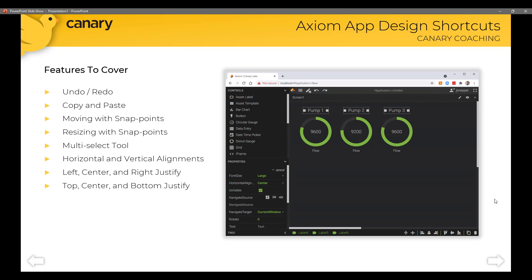Most of these features came into version 21.2 of Axiom. They include the undo or redo feature, a copy and paste, moving controls to dedicated snap points on the dashboard, resizing with those same snap points, a multi-select tool, how to align vertically and horizontally, as well as how to justify from top to bottom as well as left to right.